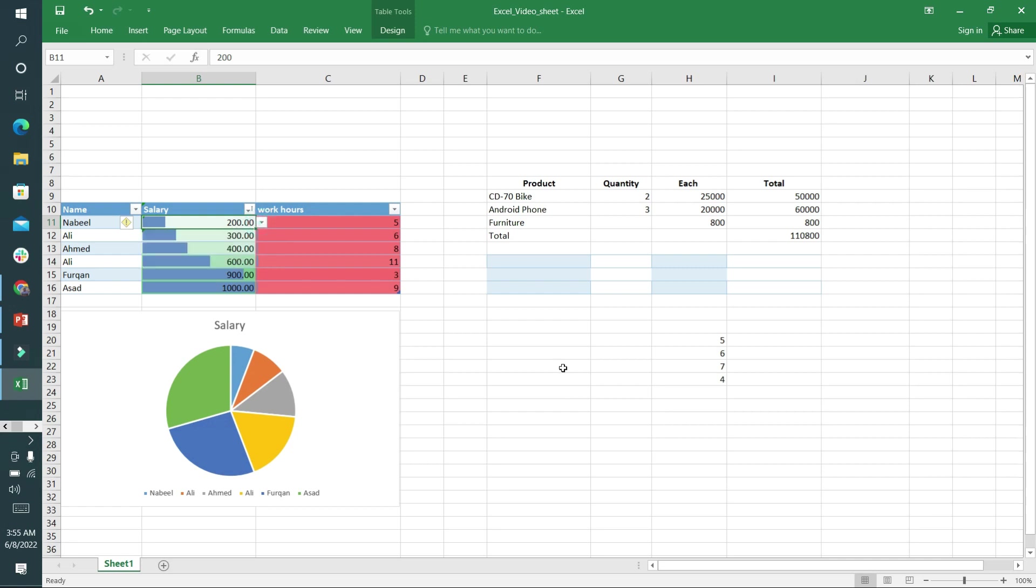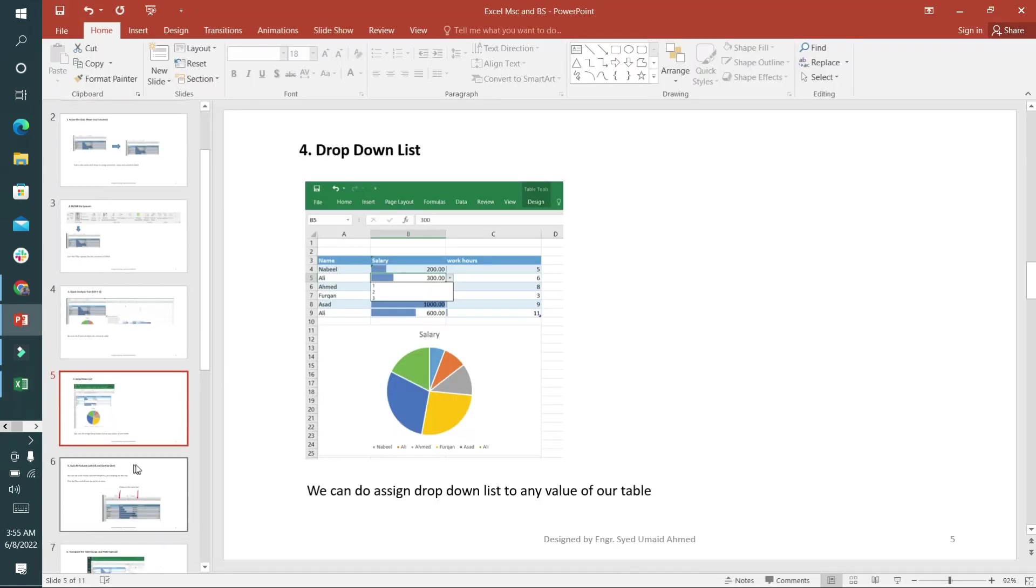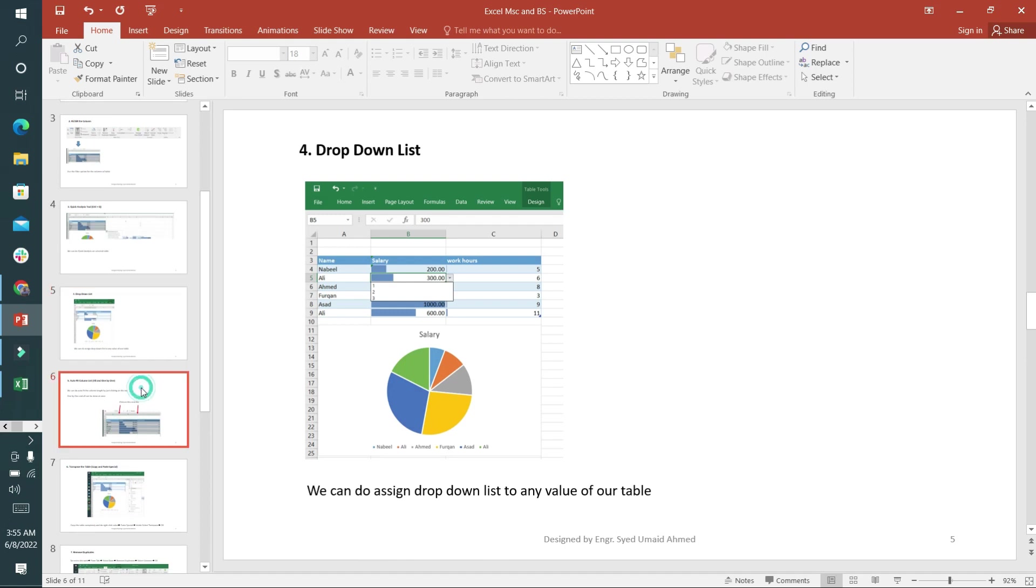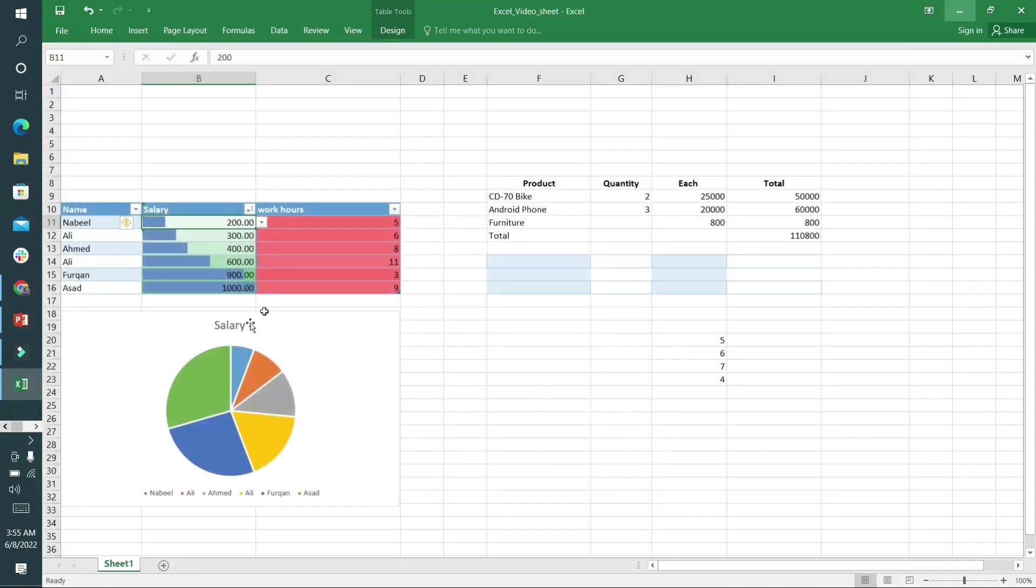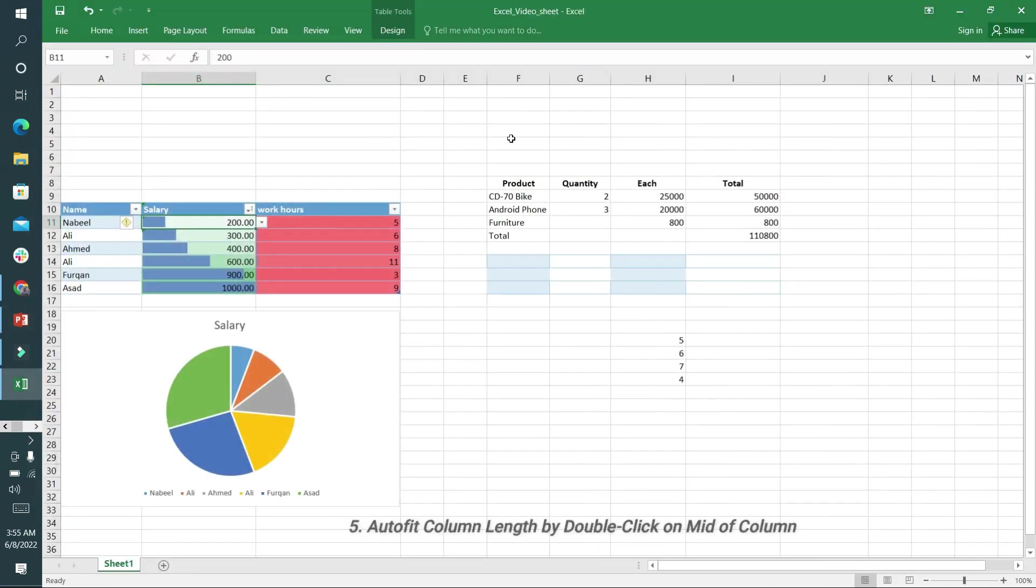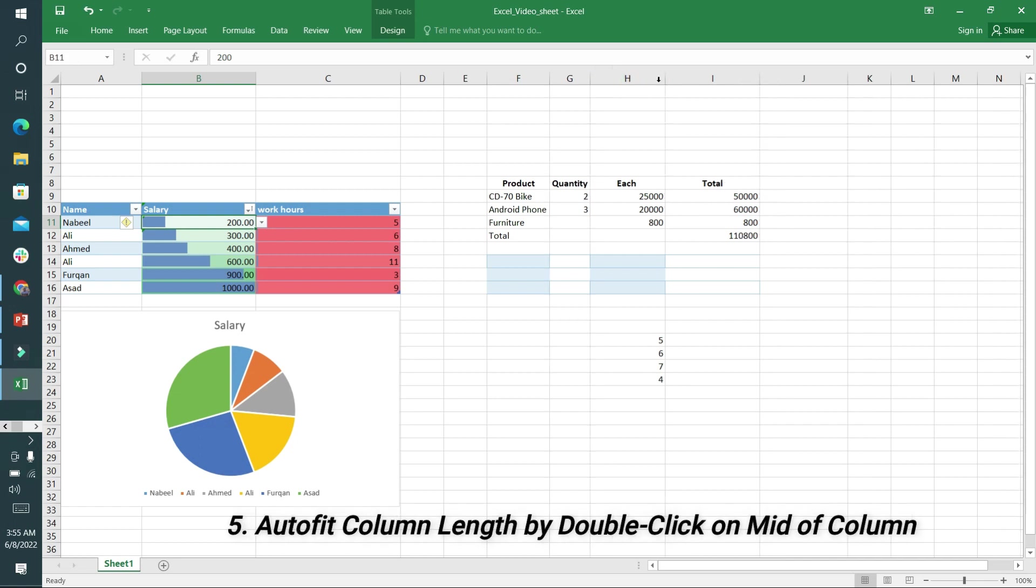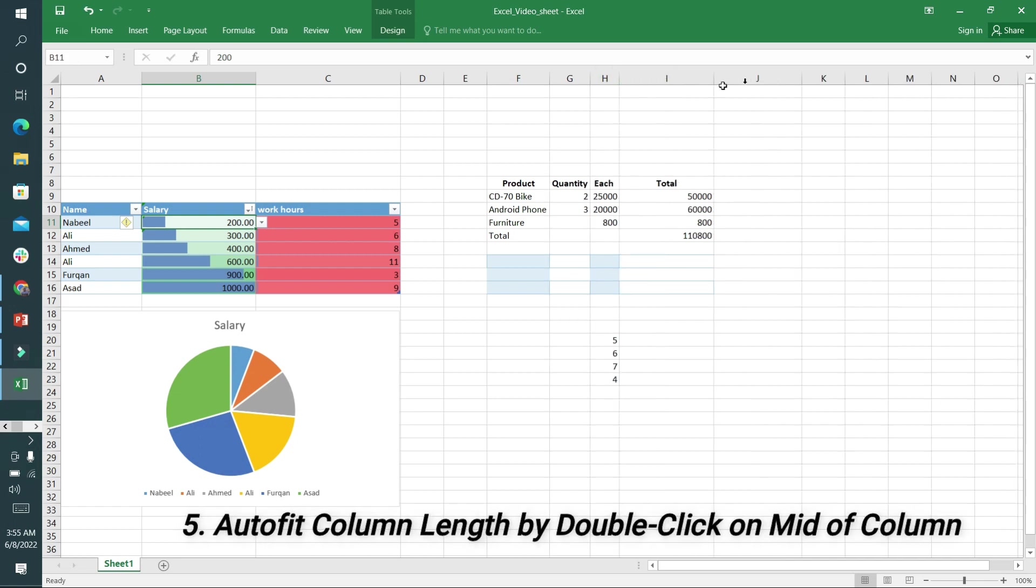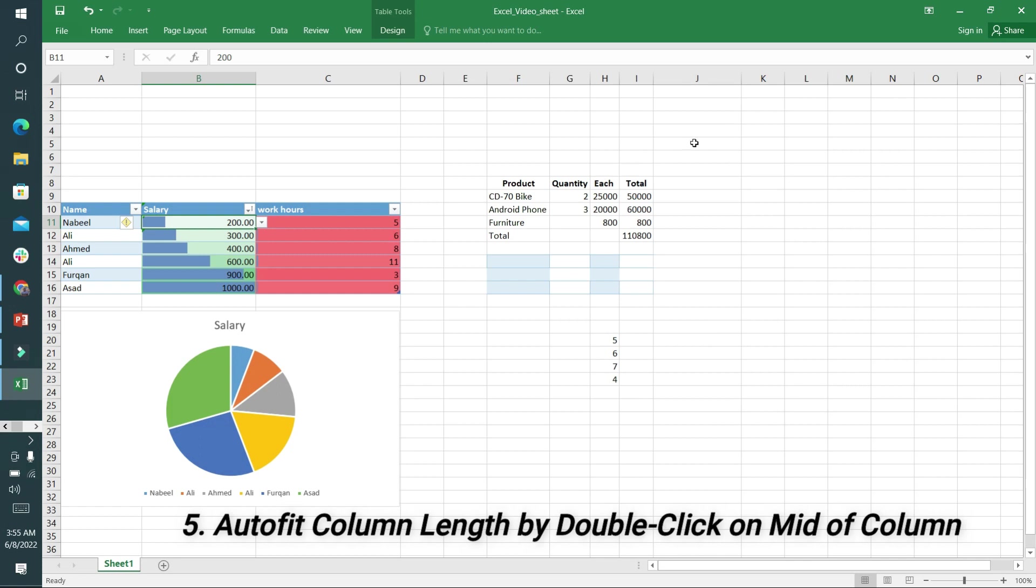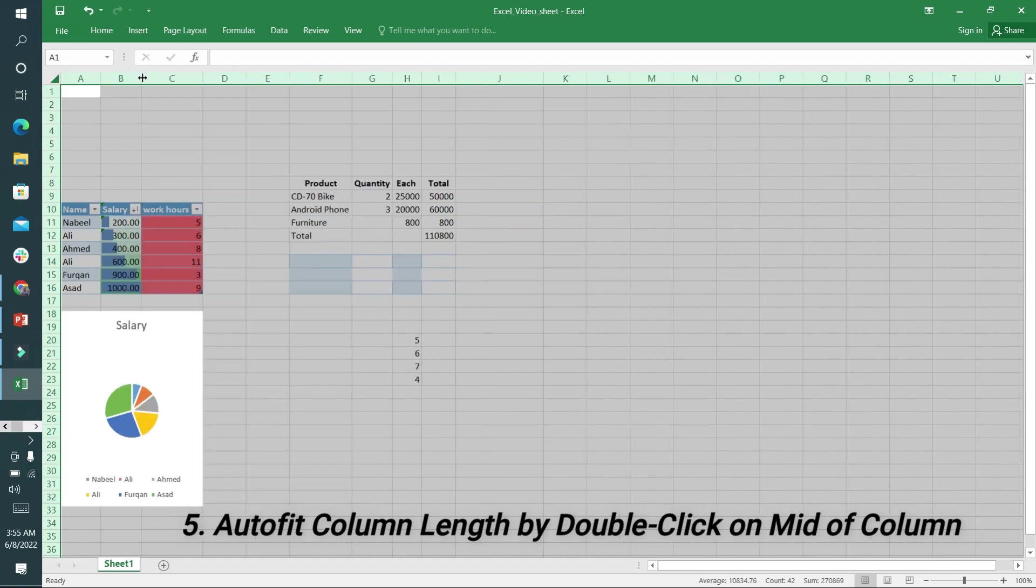The fifth option is to auto fit the column. There's a very easy method - I'll go here and double click on it. You can see the size is adjusted according to the text size. If you want to adjust the whole Excel sheet, click here and the whole sheet will be auto adjusted.